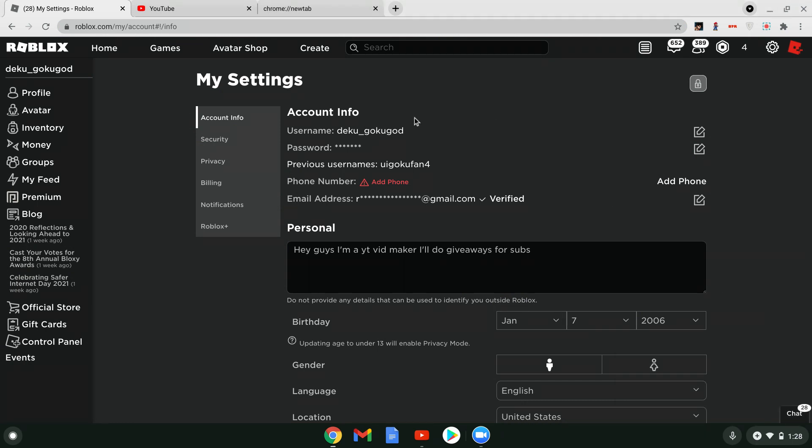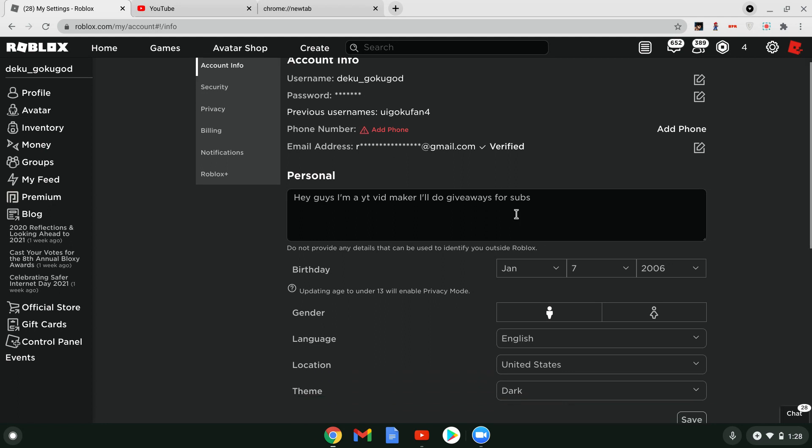So as you know, Roblox released display names, but not for the US or the UK or other places. Well, here's how I can help you solve that for now until they release it.